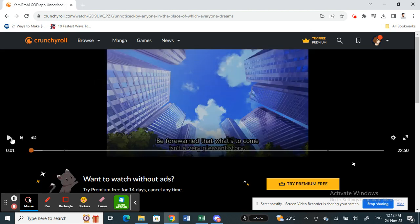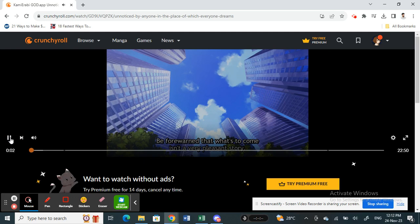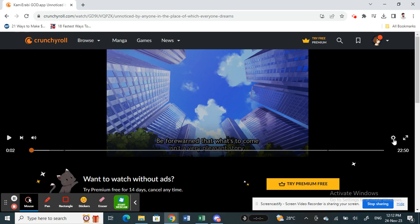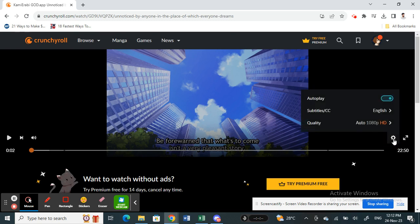So that's opened up. Now if you want to add subtitles, simply click on the settings option here. Click on the settings option and then here you will see a subtitles option.